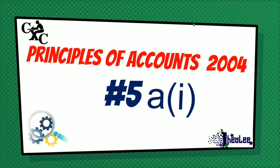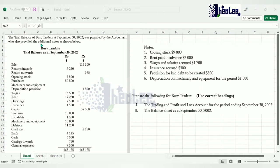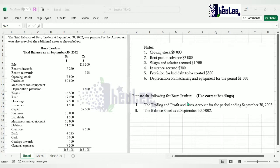The question reads: the trial balance of Busy Traders at September 30, 2002 was prepared by the accountant, who also provided the additional notes as shown. You have the trial balance with your list of balances in debit and credit respectively, and the additional notes — there are six of them. You are asked to prepare a trading profit and loss account for the period ending September 30, 2002, which is basically the income statement.